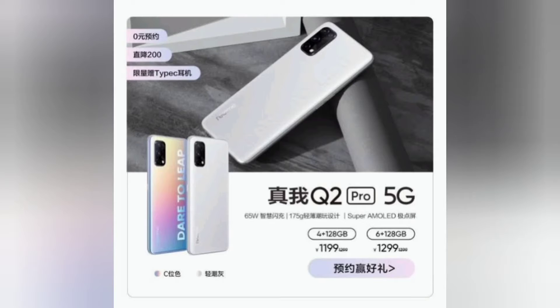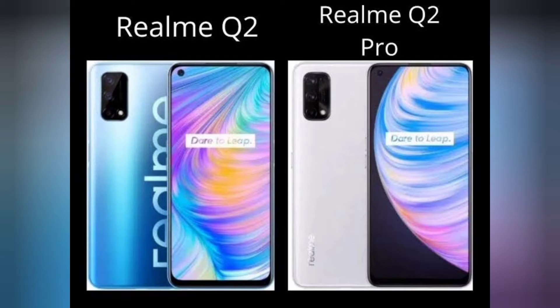The Realme Q2 and Realme Q2 Pro are offered in two RAM and storage configurations and two color options. The Realme Q2i is offered in a single configuration and two color options. The Realme Q2 and Realme Q2 Pro follow the same design for the selfie camera, whereas the Realme Q2i has a different notch design.